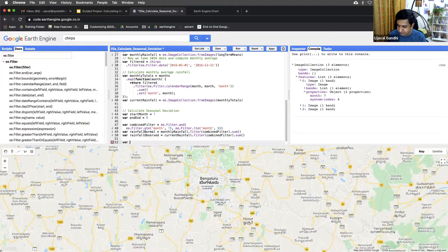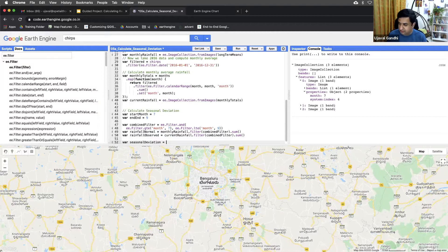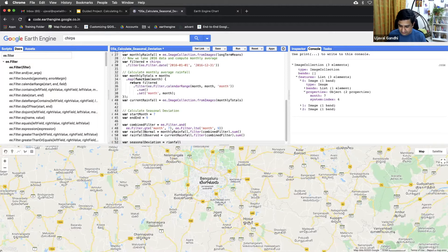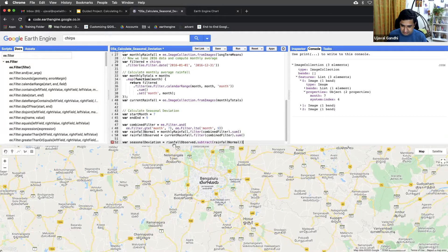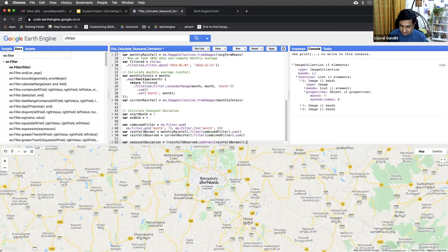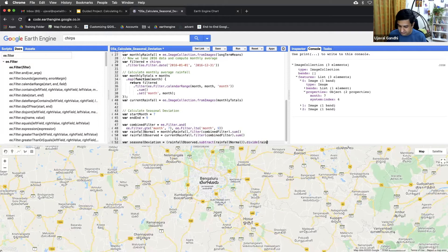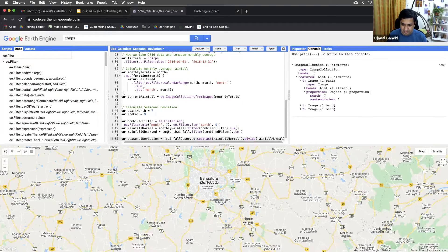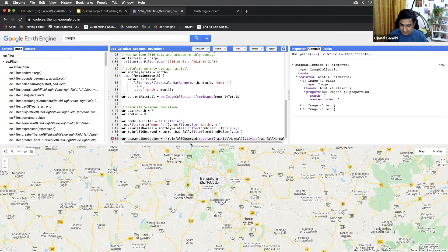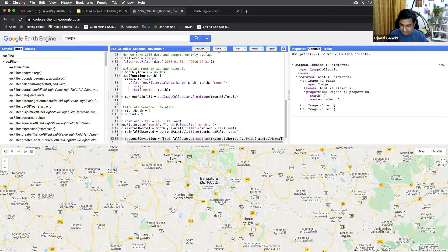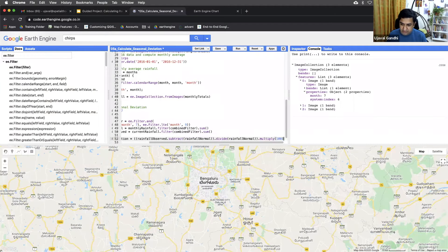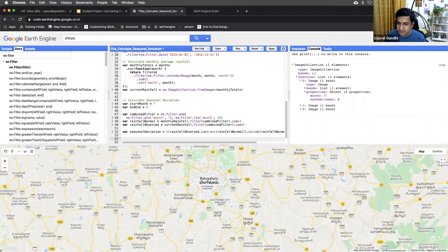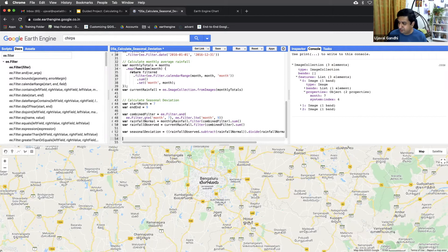And then we can just compute the same, and then we can just compute the deviation as we did before. We can do seasonal deviation equals the same rainfall observed, subtract rainfall normal. And the whole thing will divide it by normal. And we want to multiply the result by 100. We don't need to set properties because this is just one, we're not in a loop. So we just have one image. So this will be the seasonal deviation image. And let's see, let's see how the results look like.